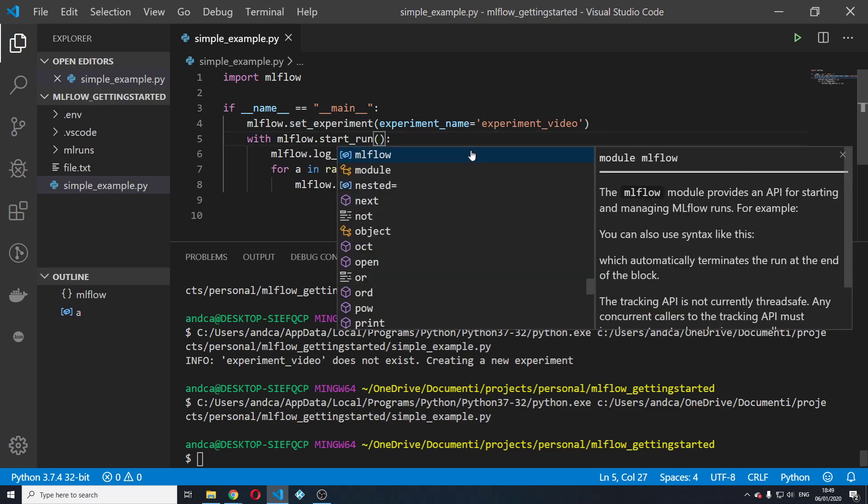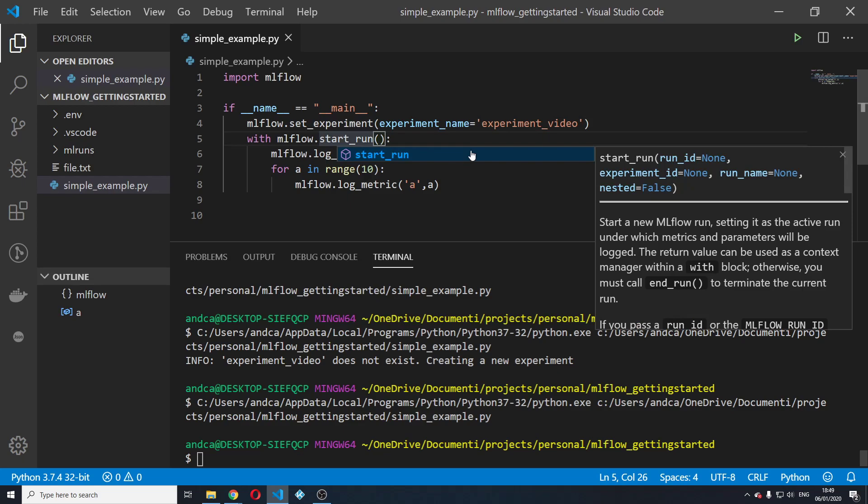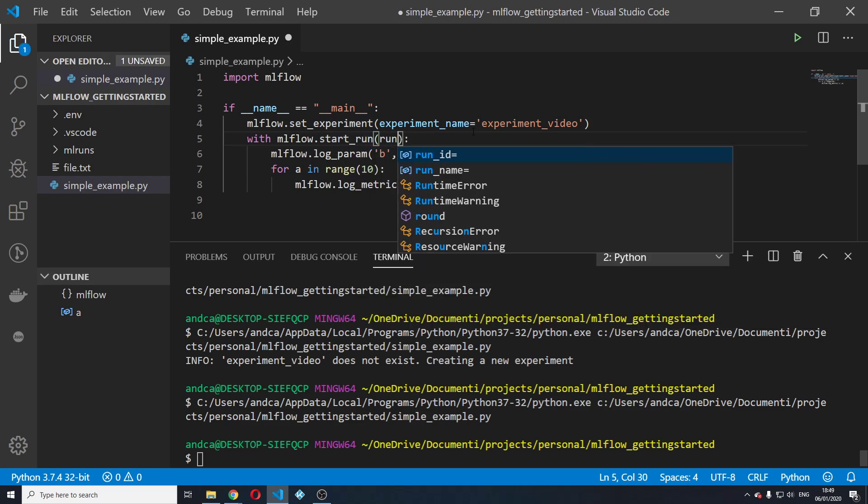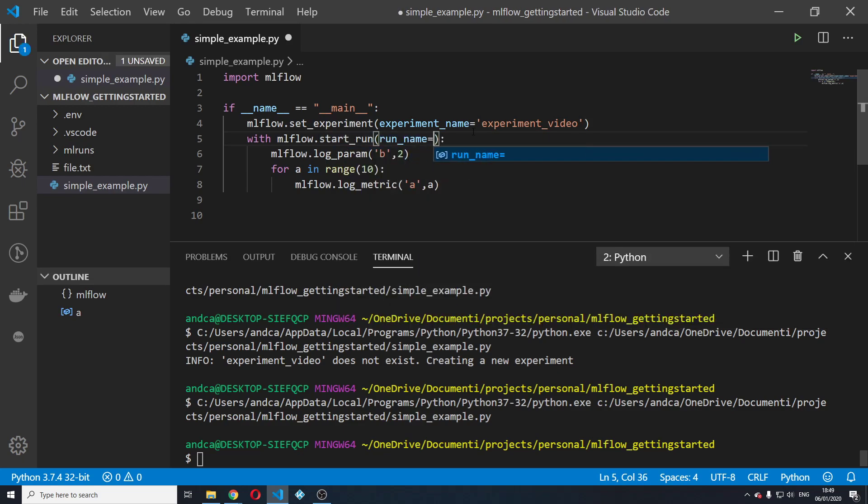So right here, we're going to say run name and we're going to specify run name. We're going to say, for example, log artifacts.